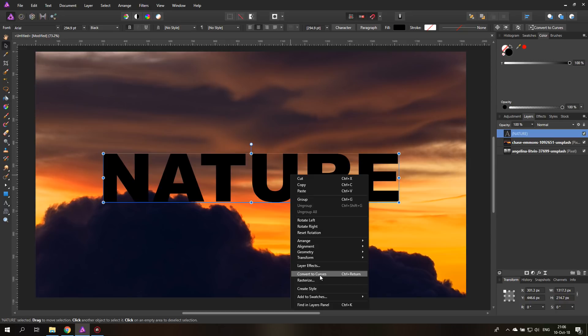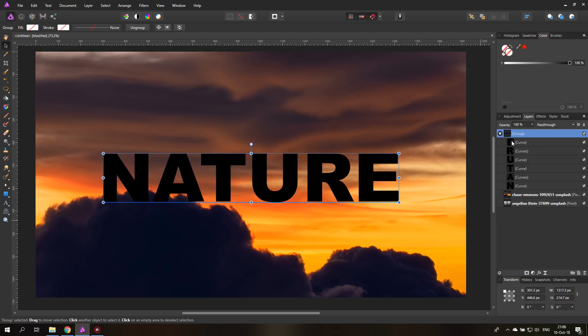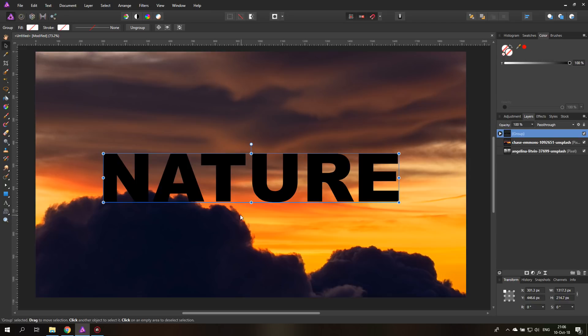But be sure that you know that you can't change the text afterwards. So either make a duplicate of your text layer and just convert one of the layers, or be really sure you don't need to change the text. So let's convert this and you will see now you have a group and inside of the group, you have vector shapes for each of the layers.